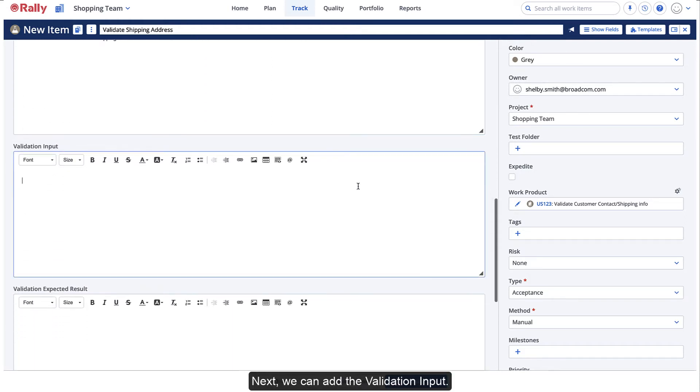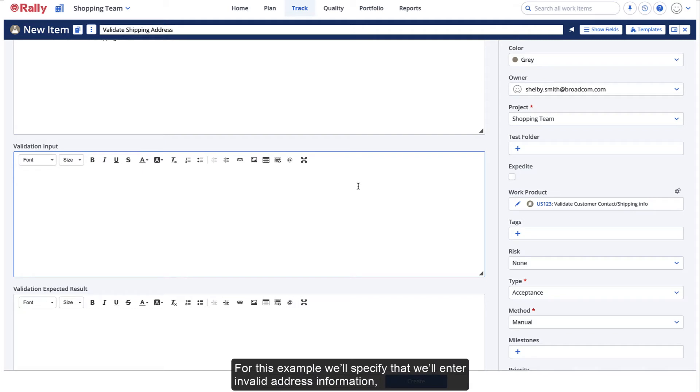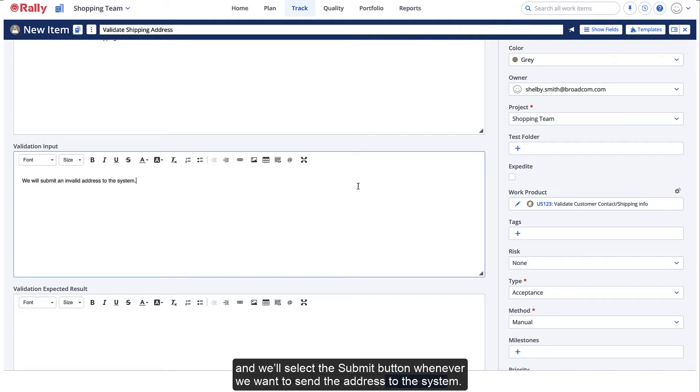Next, we can add the validation input. For this example, we'll specify that we'll enter invalid address information, and we'll select the Submit button whenever we want to send the address to the system.